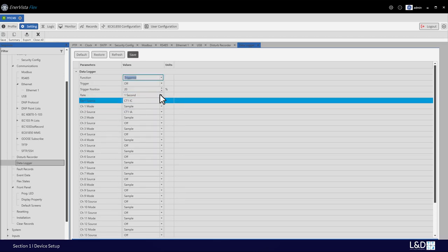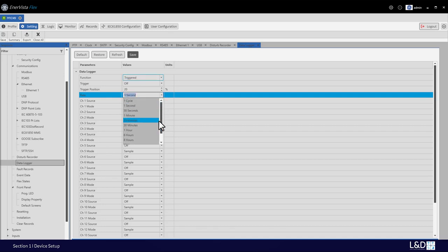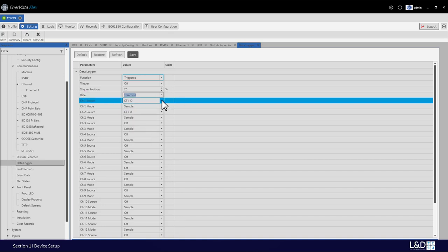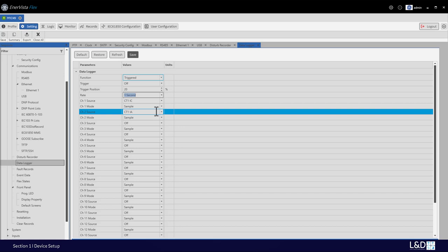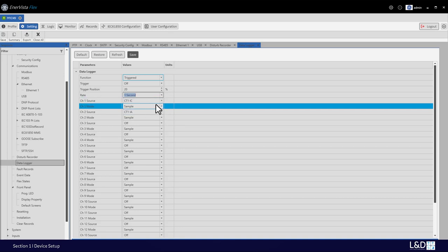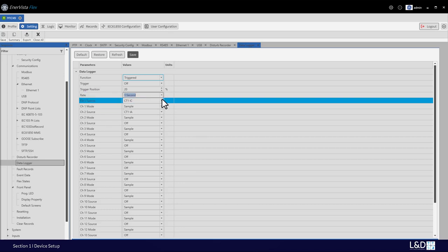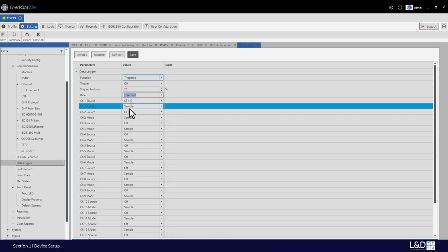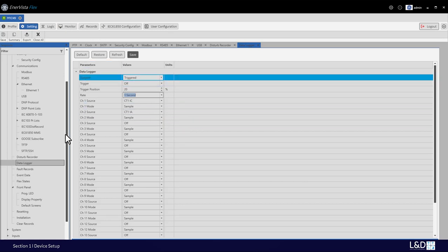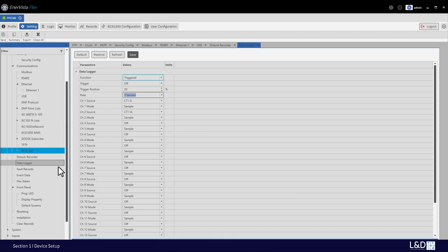You can choose the sample rate from one cycle up to 24 hours, and also select the source. For example, I've preset CT1 current IC and IA. I can see the fluctuation in the events when I inject current for a certain period of time. Retrieving the data logger record works the same way as retrieving the waveform under the records menu.